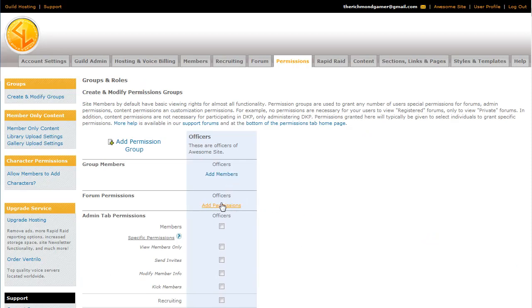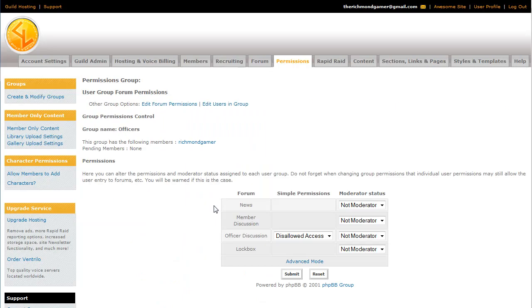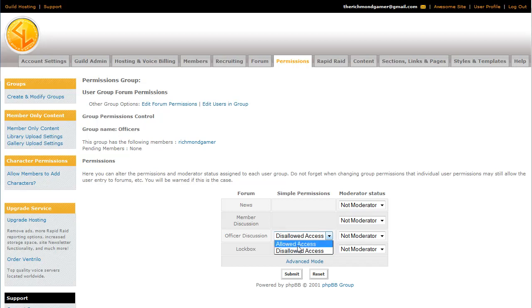The second thing is adding permissions to view certain forums. So just click the Add Permissions link. And we have the officers forum set to not be viewable by the general public, just by certain groups. So go ahead and allow the officers access to officer discussion.